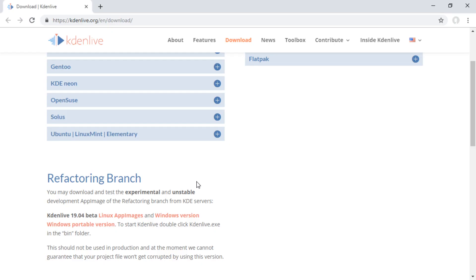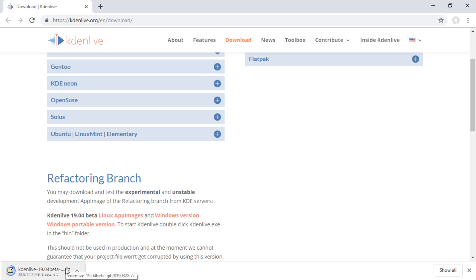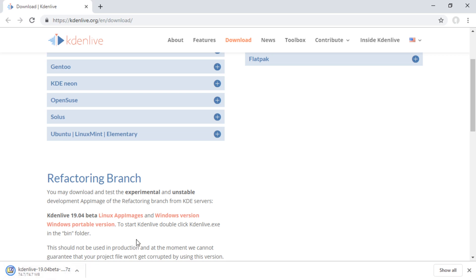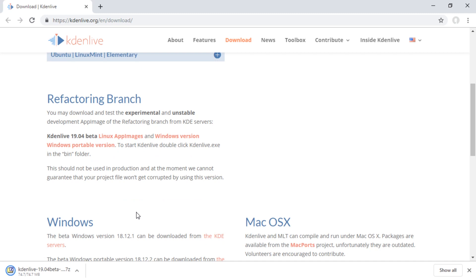Actually a few days later after recording the main part of this video, there is a Windows portable version, however it is a 7-zip file, so you still need 7-zip installed for this to open. They might add a portable .exe self-extracting, or a .zip, maybe in the next few weeks. We will see. Hopefully they will. So keep an eye out.